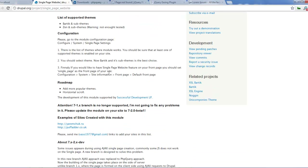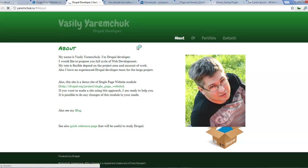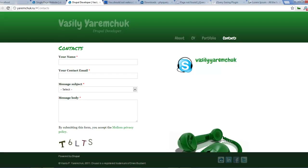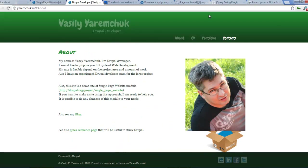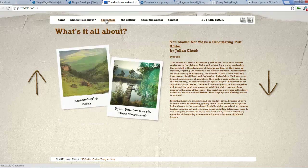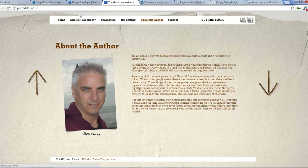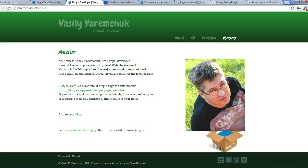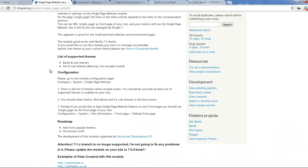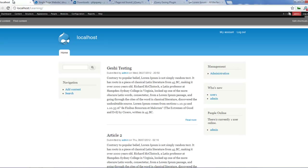For this tutorial we can take a look at this sample site. Here's a sample site. If I click on CV, it scrolls to portfolio, contacts. Here's another one. So we're going to look at how we can create something similar using the single page website module.